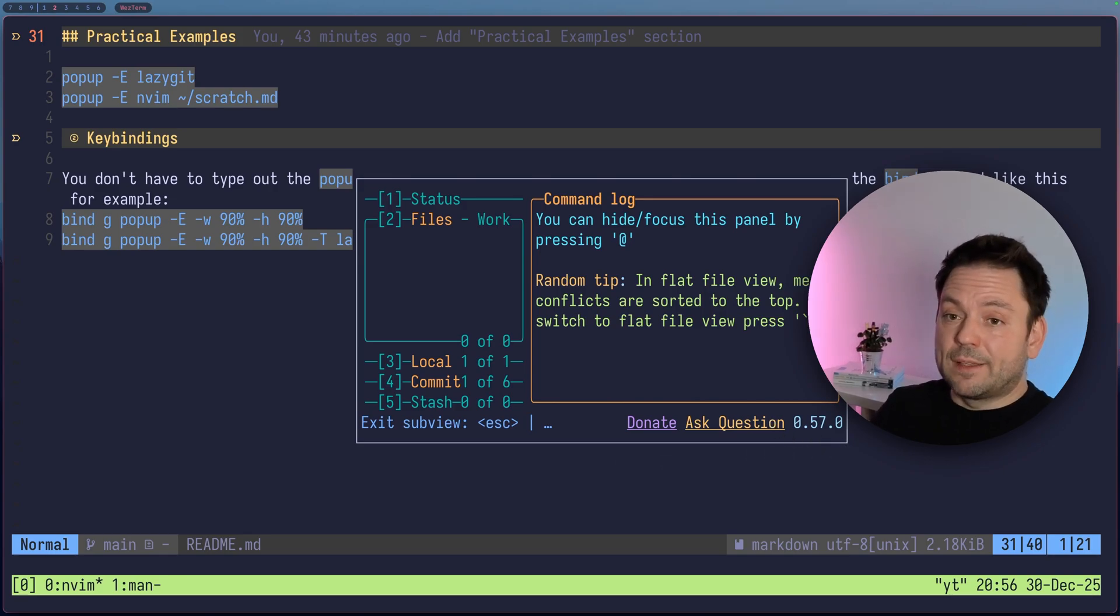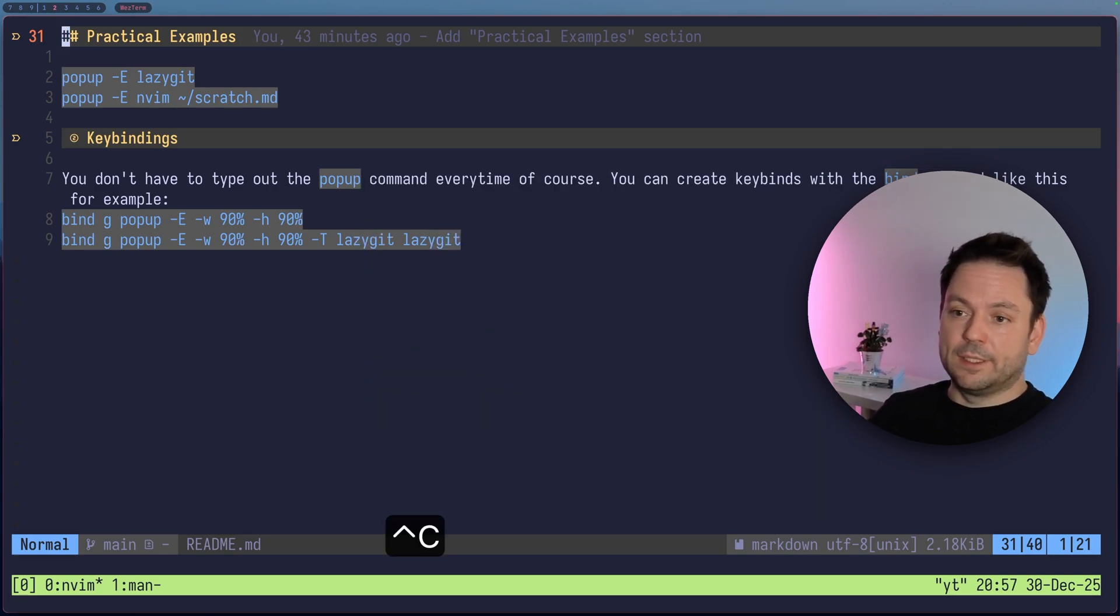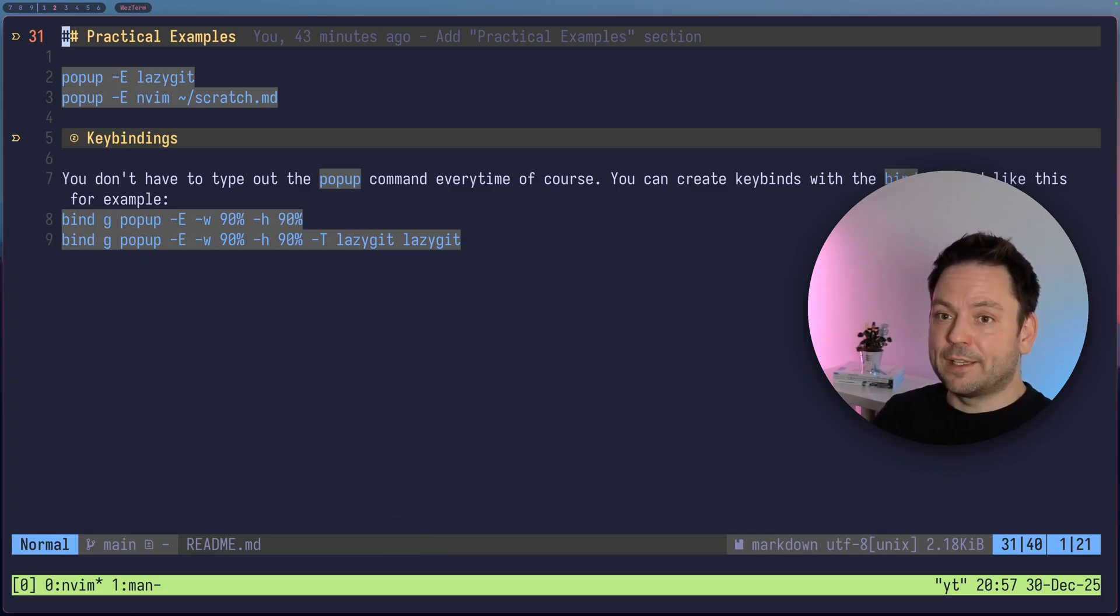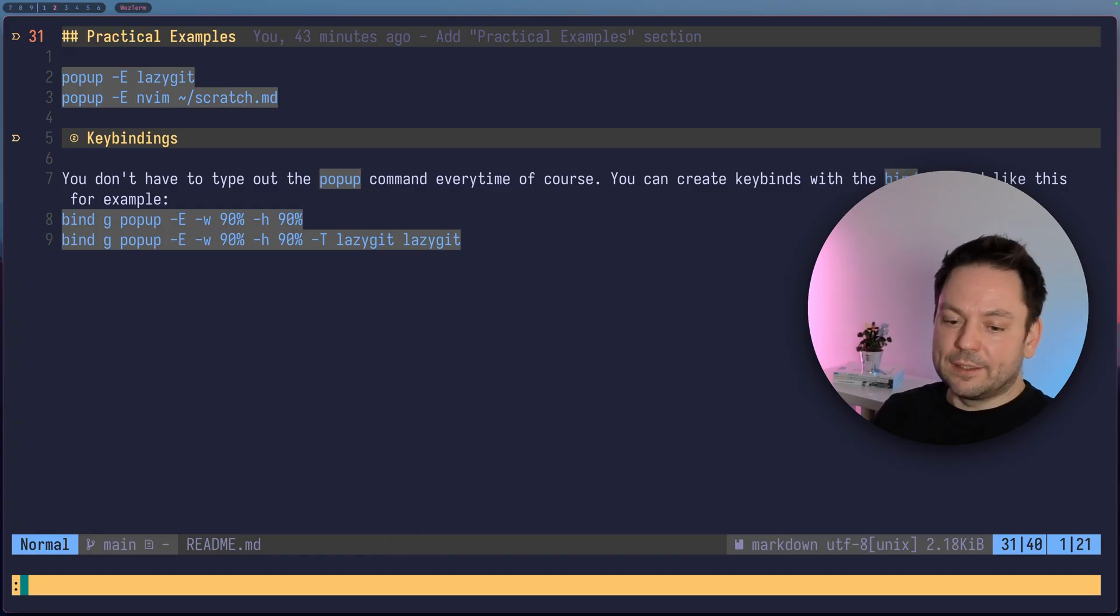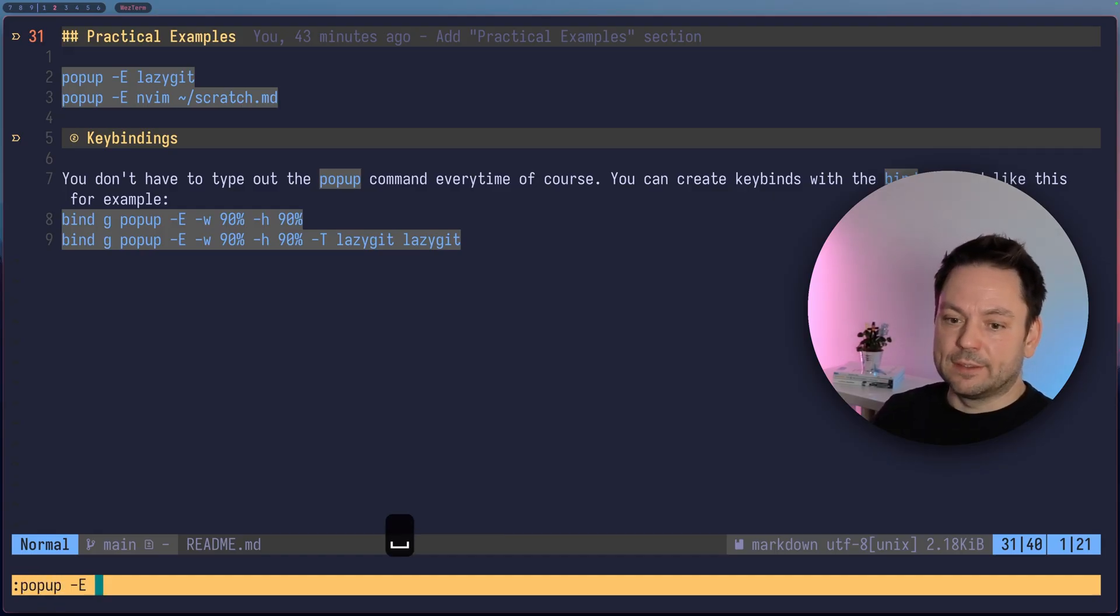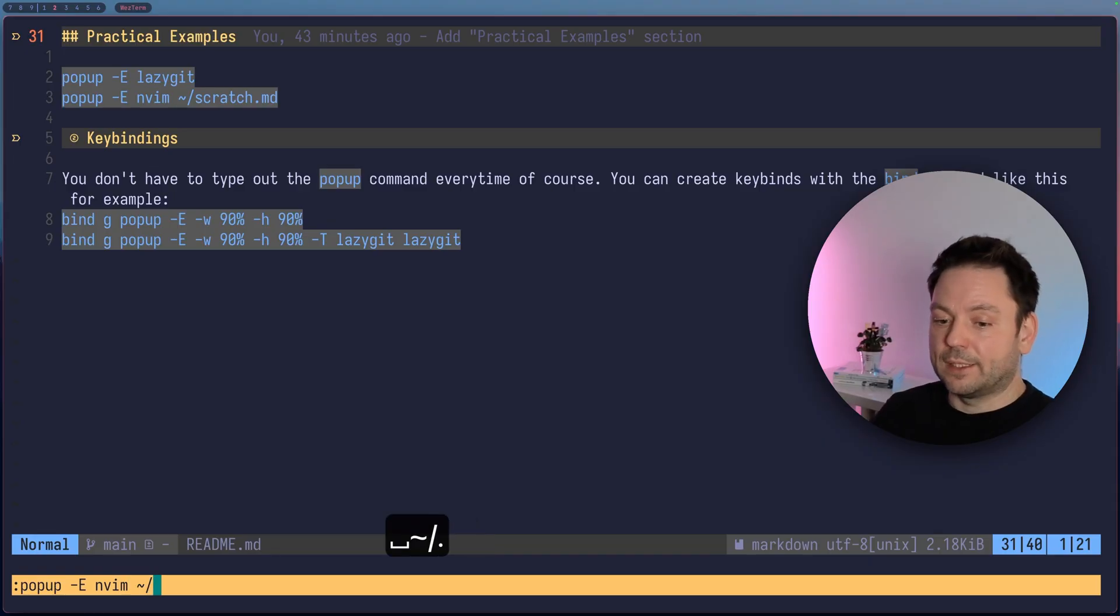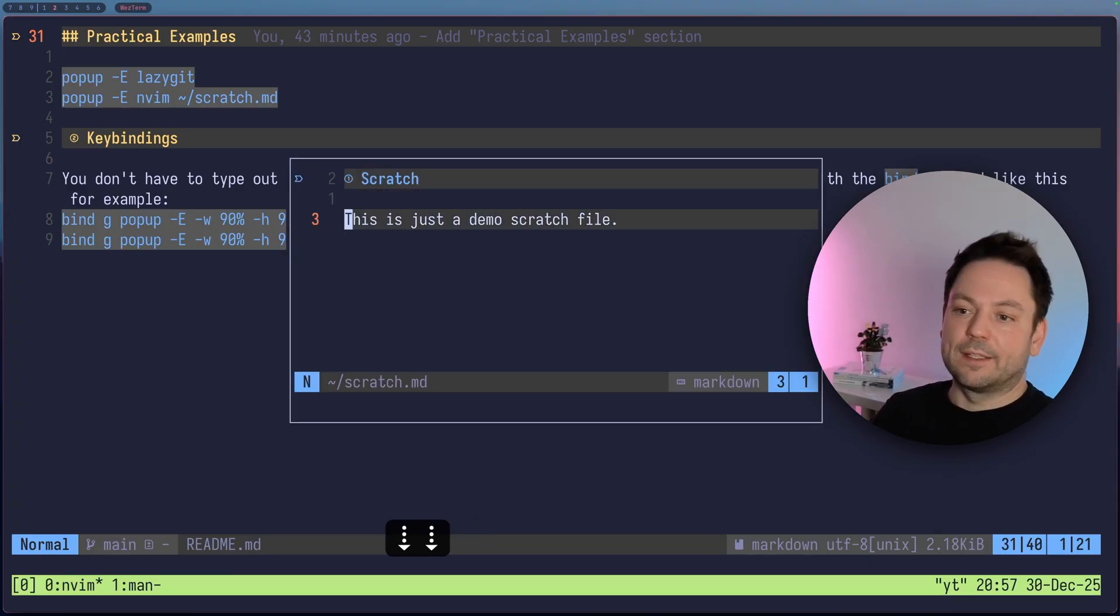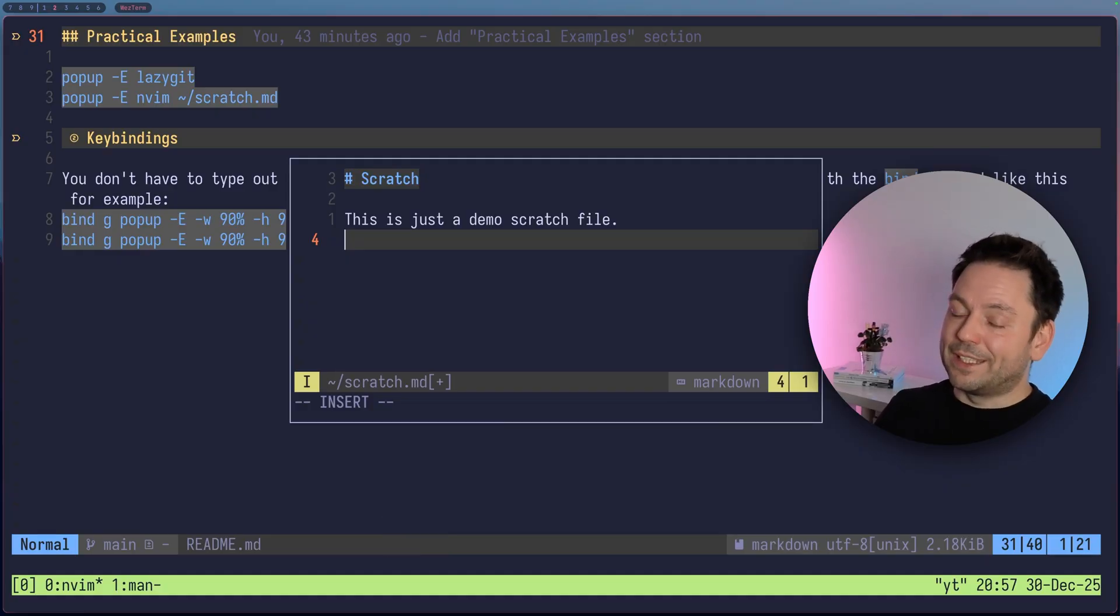So you might see why this would be useful, but oh, I didn't specify the E option here, the E flag. But anyway, the other example I just had here was the pop-up and use basically like a scratch file or something like that. So like this, you could use your Vim here and have like a scratch file open just with a keybind, actually.